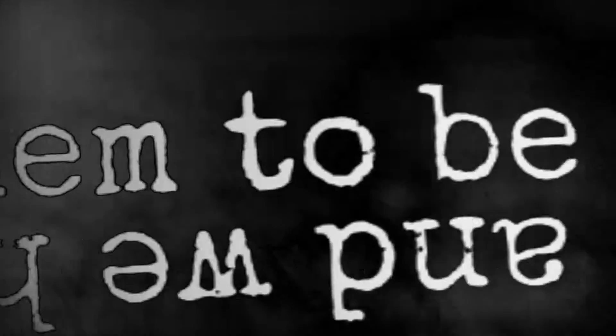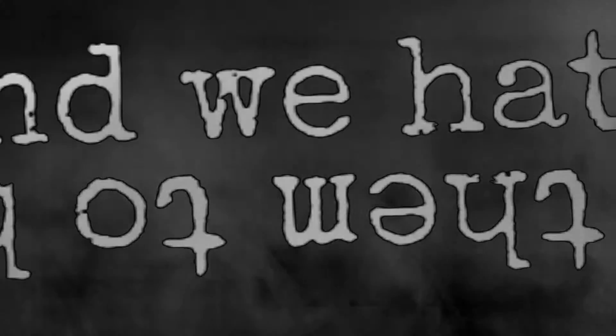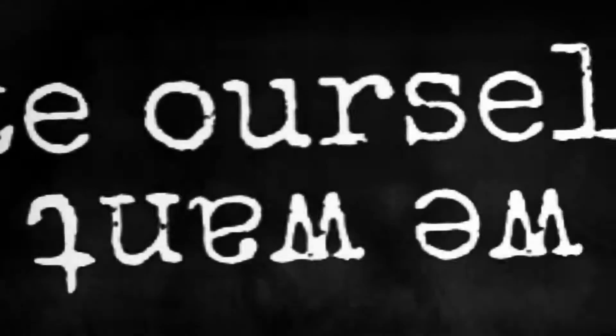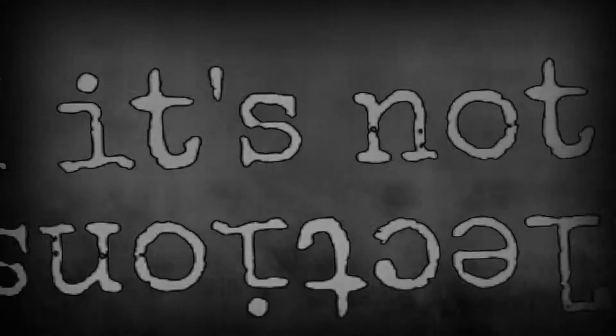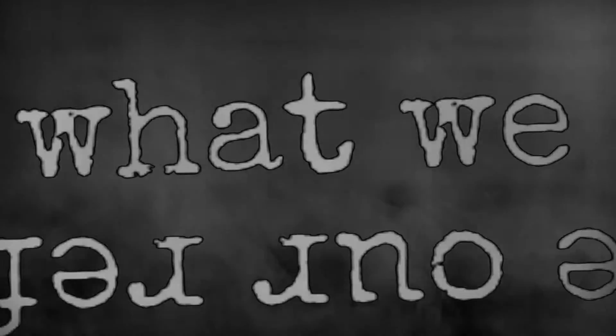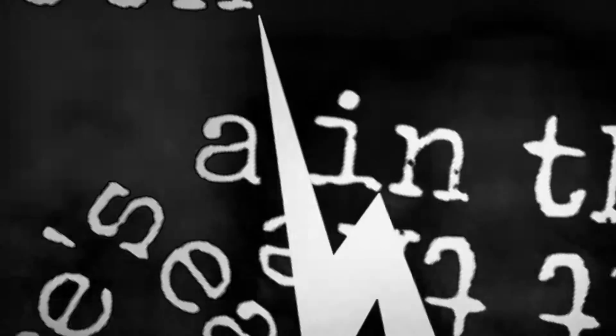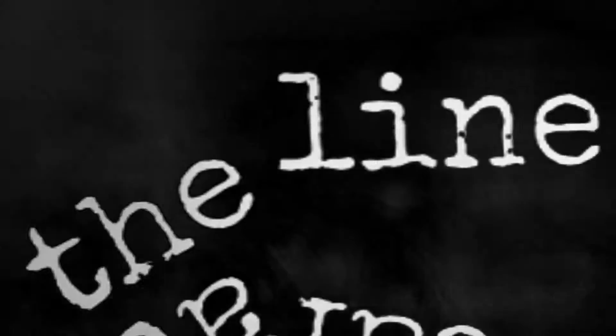We create our reflections to what we want them to be, and we hate ourselves when it's not what we see.